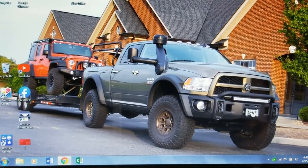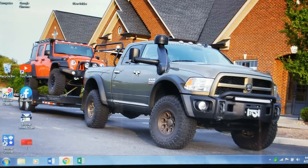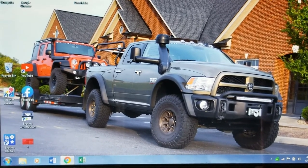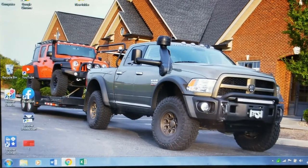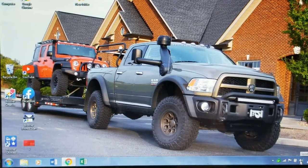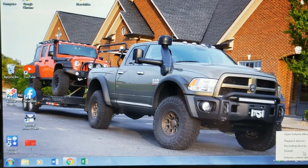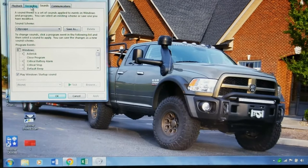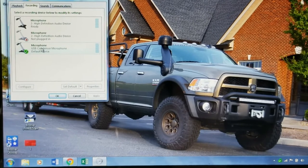Okay, let me show you how easy it is. This is Windows 7 but it also works for Windows 8 and 10. Take your mouse, bring it to the volume, right-click, go to Sound, go to Recording, click on it, go to Microphone, and put it in the blue.